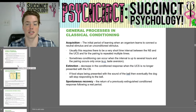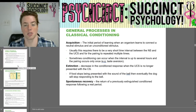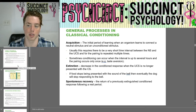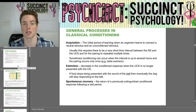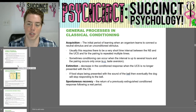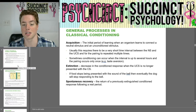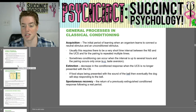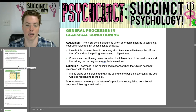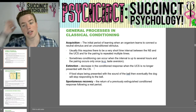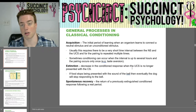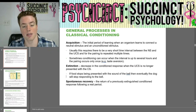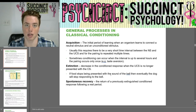Now, general processes in classical conditioning. First, there's acquisition — the initial period of learning when an organism learns to connect a neutral stimulus and an unconditioned stimulus. Usually this requires a very short time interval between the two stimuli and for the pairing to be repeated multiple times. Sometimes conditioning can occur when the interval is up to several hours and the pairing occurs only once — for example, taste aversion. Extinction is a decrease in the conditioned response when the unconditioned stimulus is no longer presented with the conditioned stimulus. So if food stops being presented with the sound of the bell, eventually the dog will stop responding to the bell.